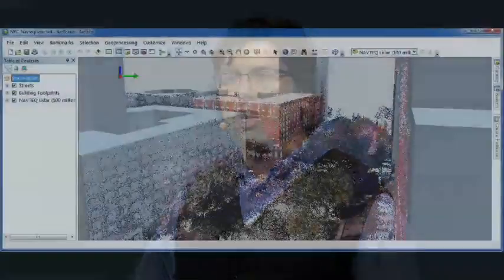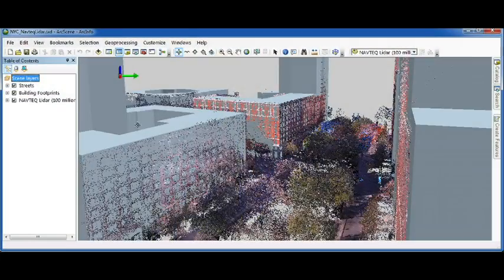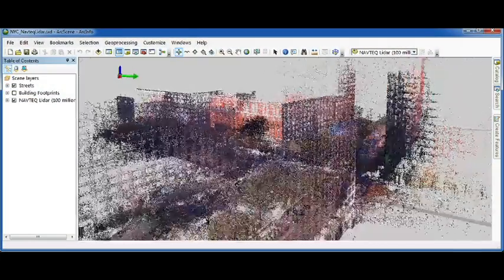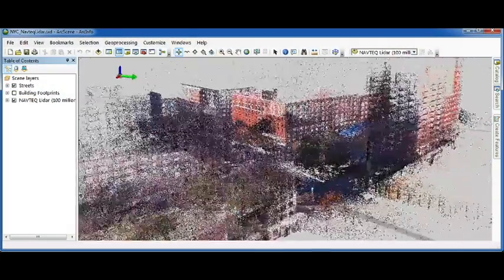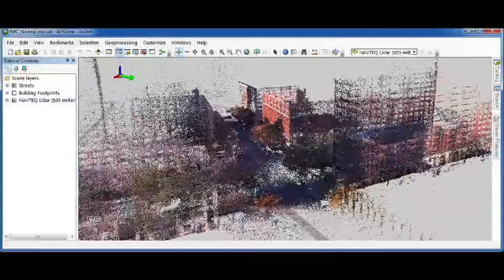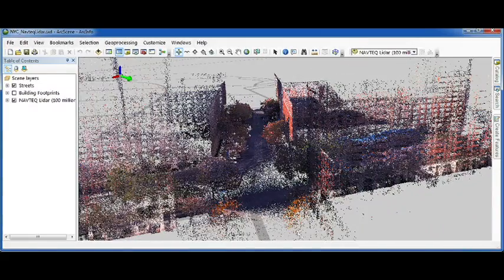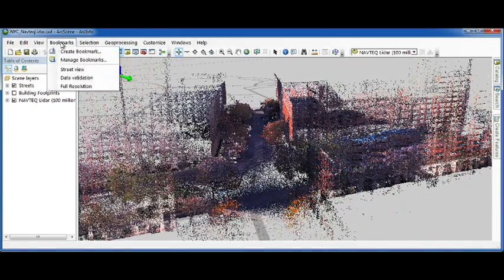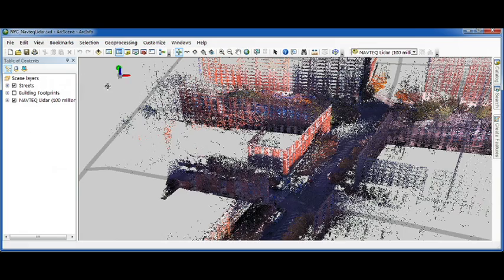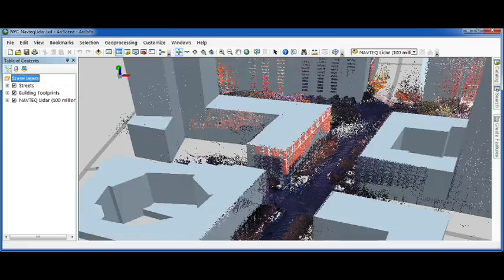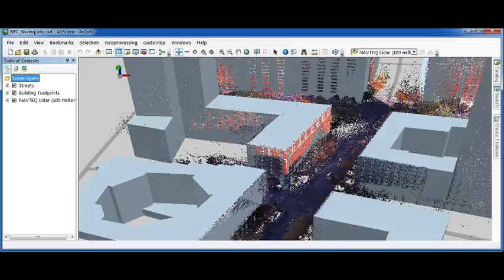To wrap up, let's look at a slightly different kind of LIDAR. LIDAR captured from the ground. Here we have a hundred million points captured by Navtech by their roaming trucks. This data is really good for validating your existing GIS data.